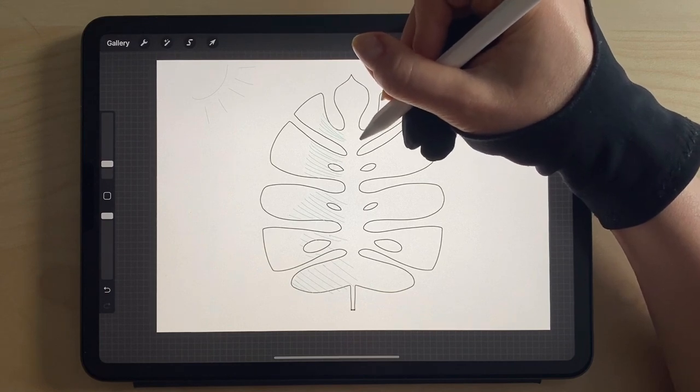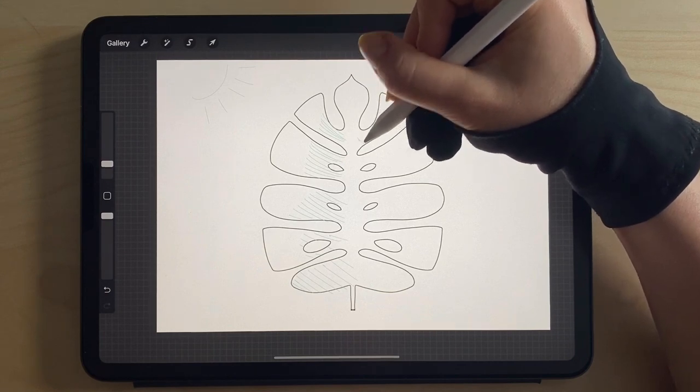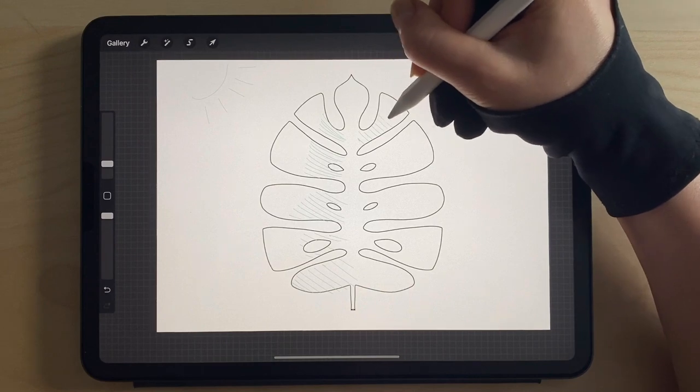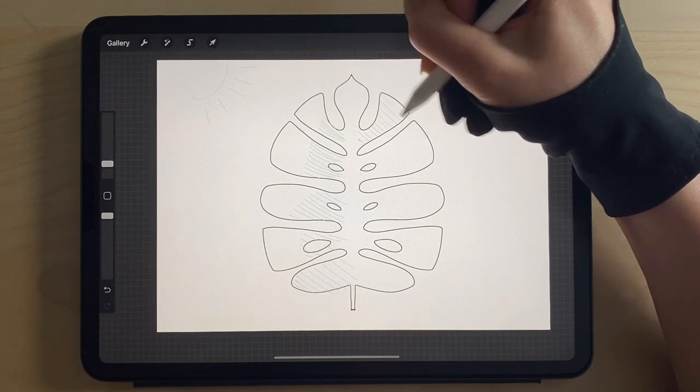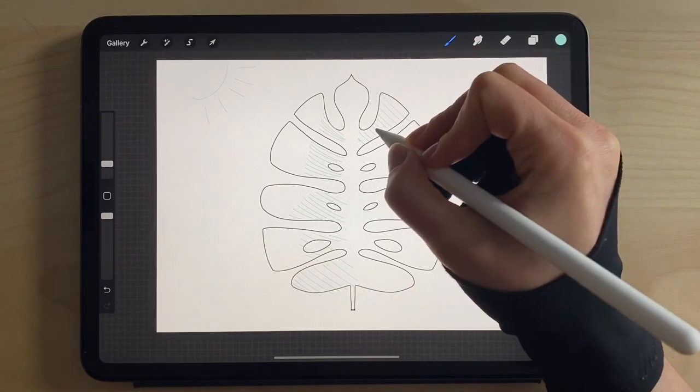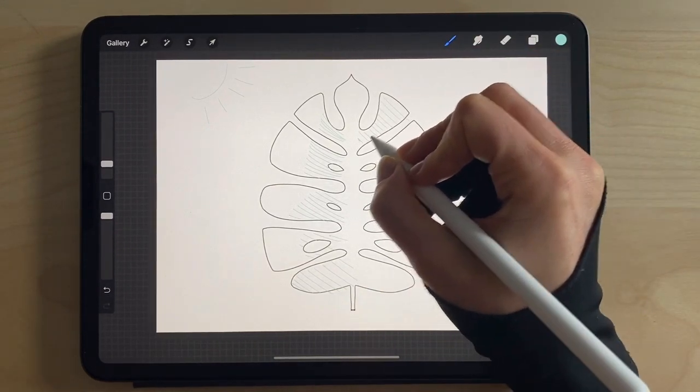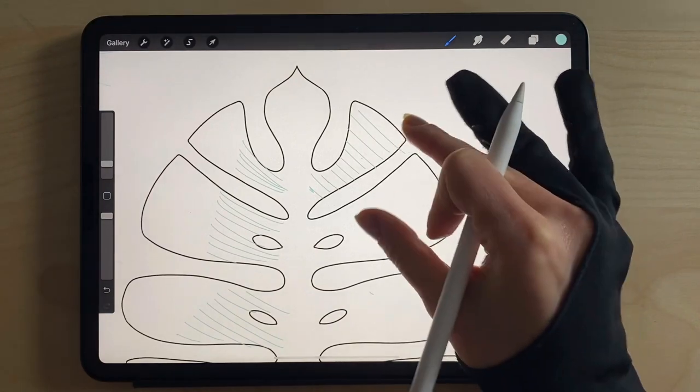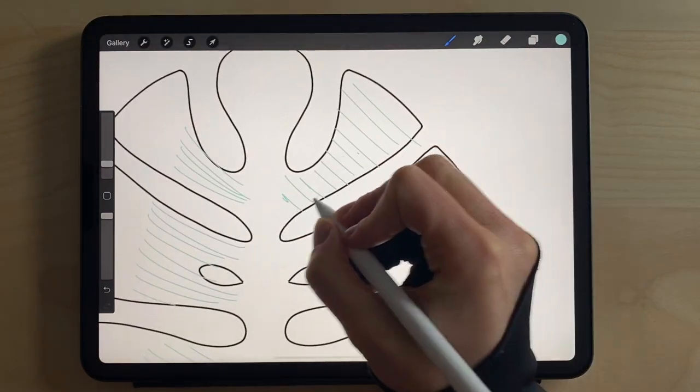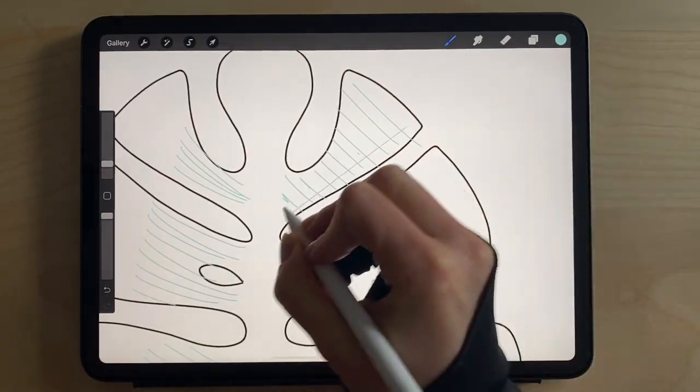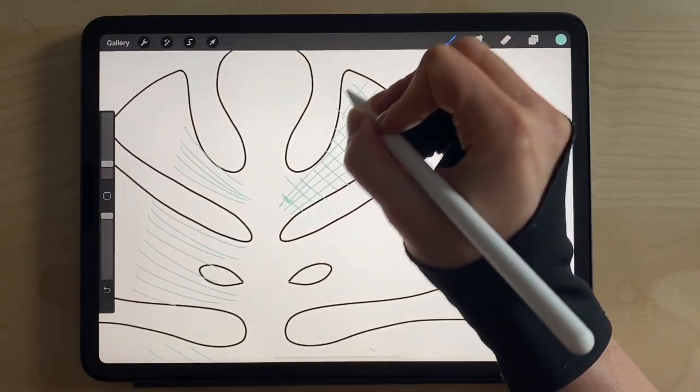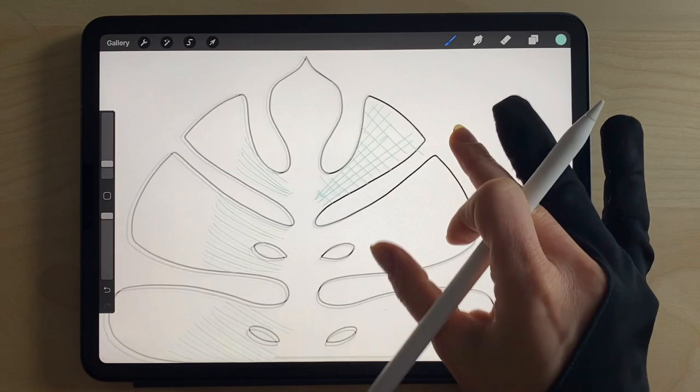So we're using lines again, but we're adding a cross hatch to make it appear darker.